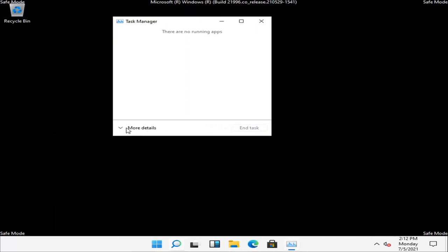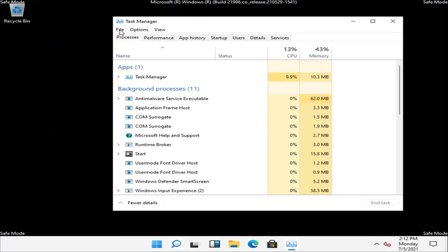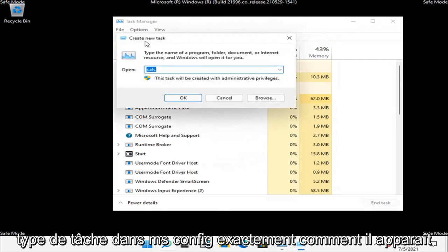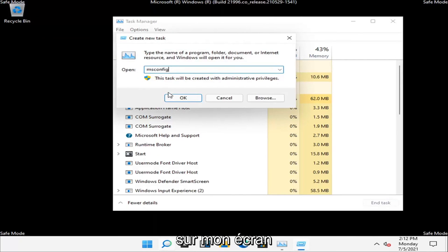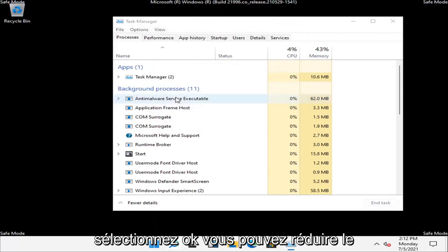Expand more details, then select the File tab and Run New Task. Type in msconfig exactly as it appears on screen and select OK.